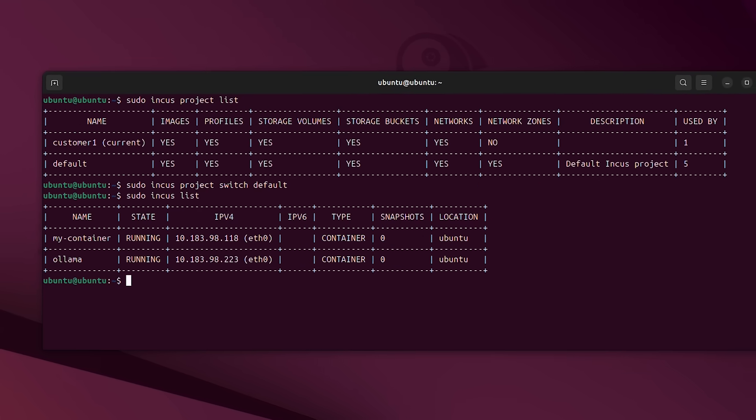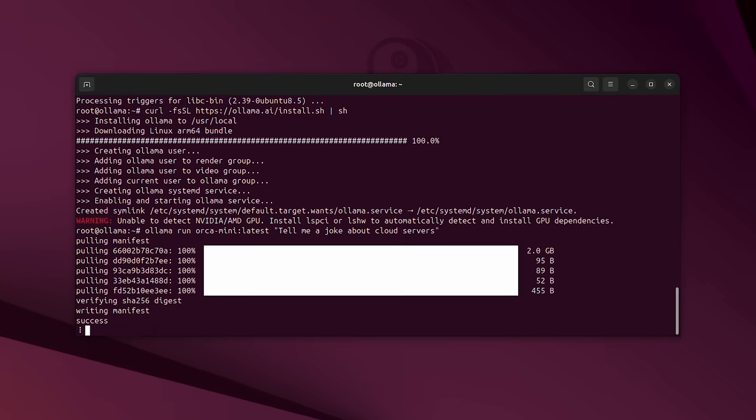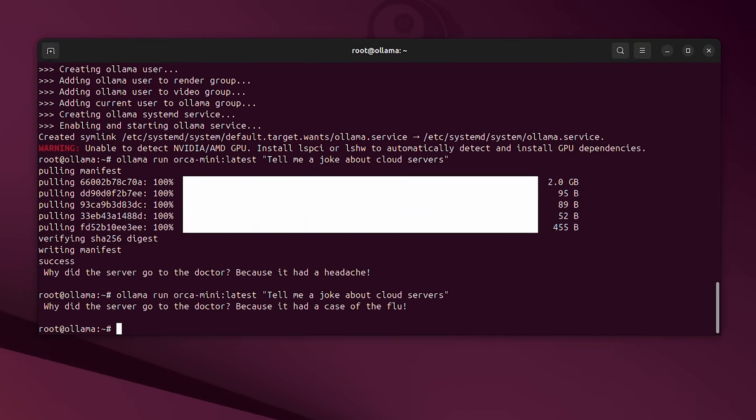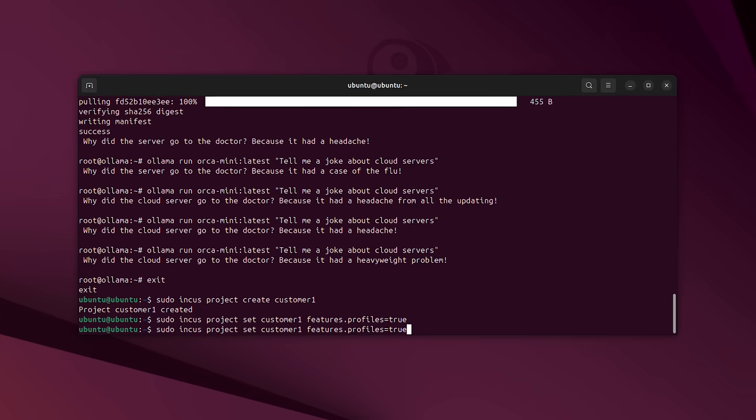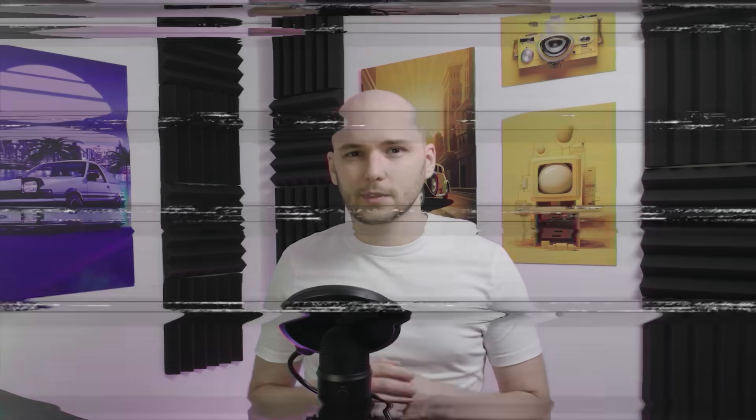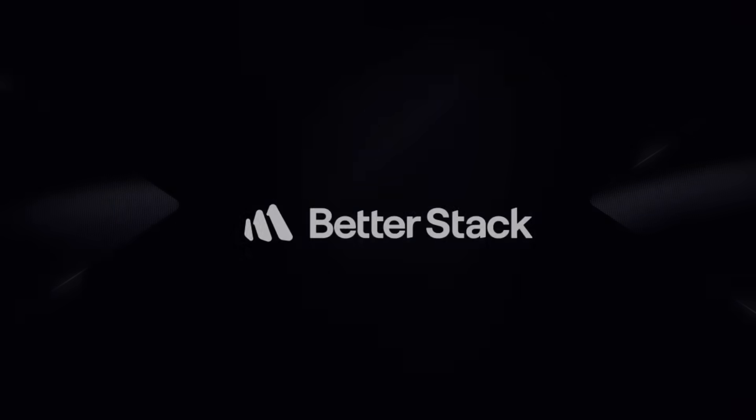I'll walk you through how to use Incus to set up containers and virtual machines, how to run an AI model inside a container with Olama, and even configure a multi-tenant setup so you can host workloads for different customers, just like a real cloud provider. So let's get into it.